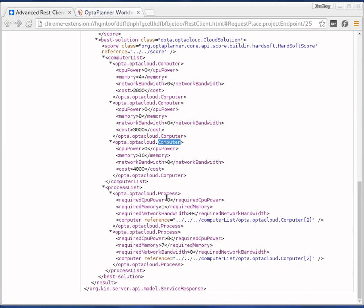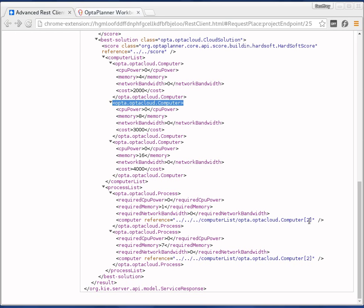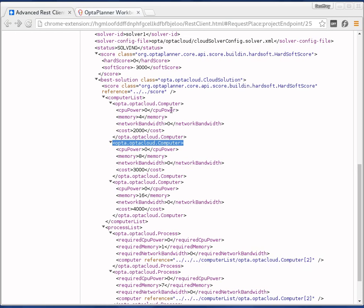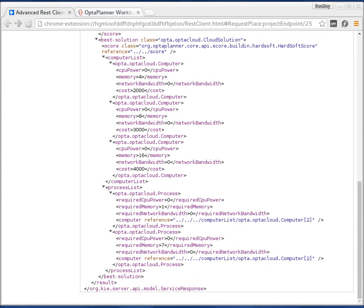We still see their cost — it's all the same. We see our two processes: the one with one and the one with seven required memory. We can see that both processes are now assigned by OptaPlanner to computer two. Why computer two? Because this is an XPath reference and XPath references start from one. The cost of that computer is 3000, so our soft score is minus 3000. We don't have to pay 2000 or 4000 because we're not using those two computers — we're only using that second computer.